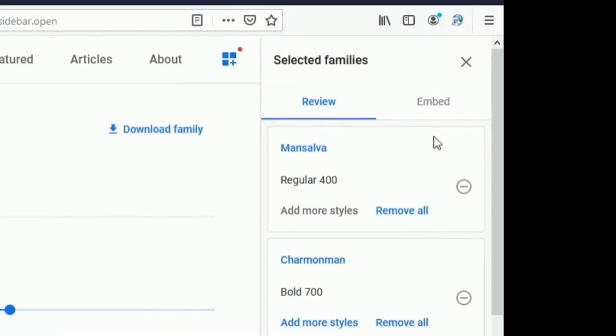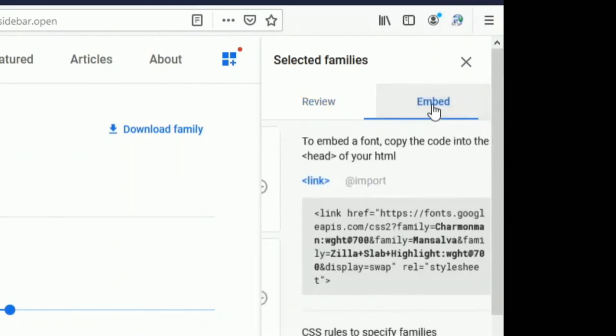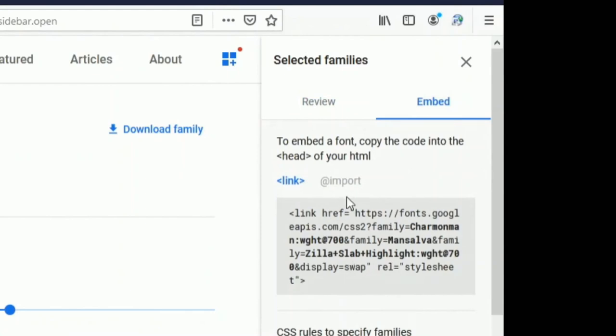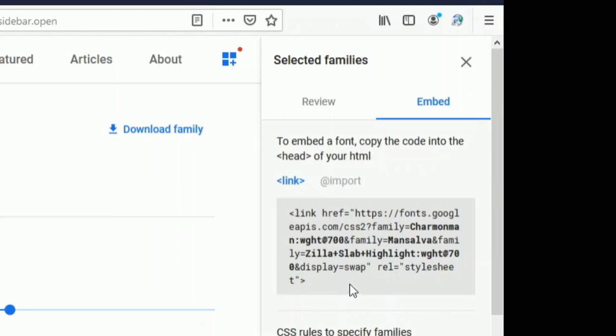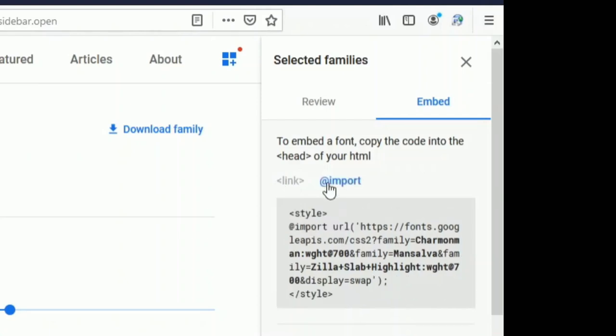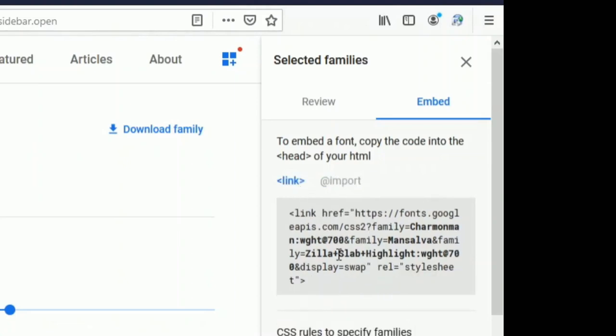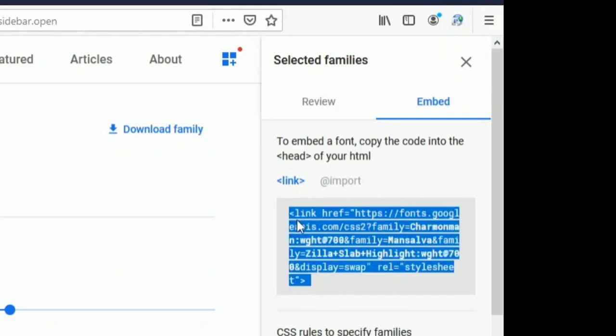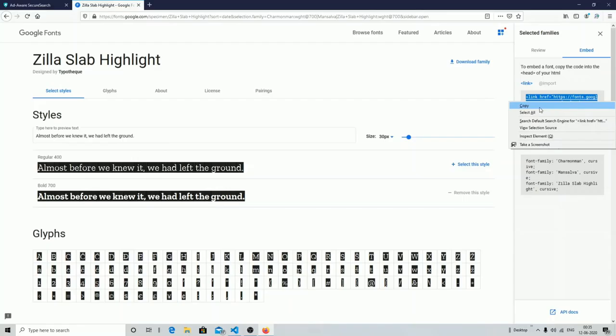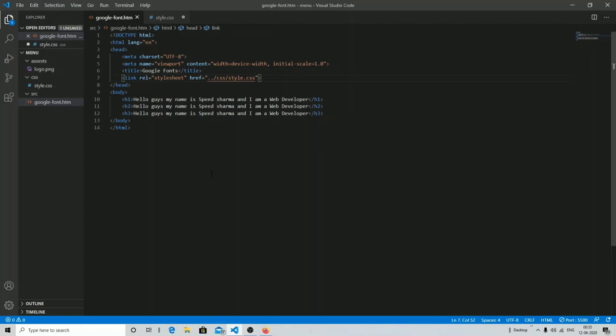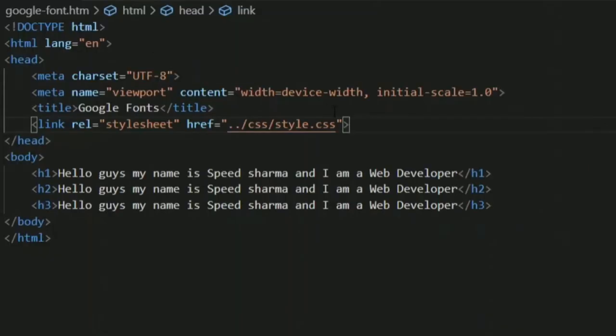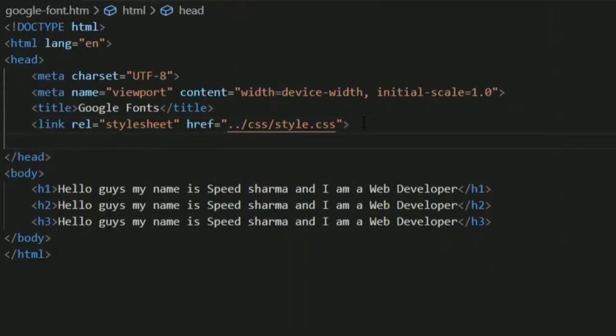Now click on this icon and you'll find all the families you've selected. Go to the embed section. Here you can use two ways to import these font families into your web page. The first is the standard method, the simple linking method, like how you link your CSS file. The other way is to download the file and import it into your CSS file. I'm going to use the standard way, so I'm selecting and copying this link. Then go into Visual Studio Code and in the head section, paste this link.